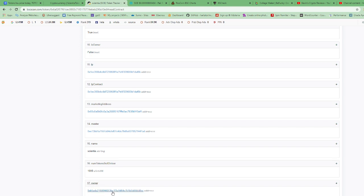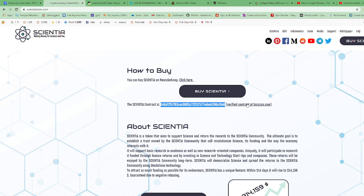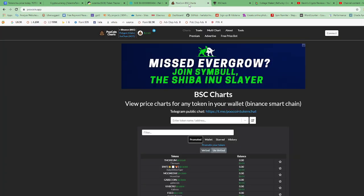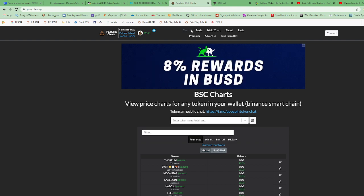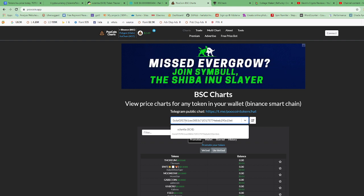And here it is. Owner at number 17 shows that the ownership has not been renounced. This is the owner's address. Next, we're gonna copy their contract address. Copy their contract address and paste it in PooCoin.